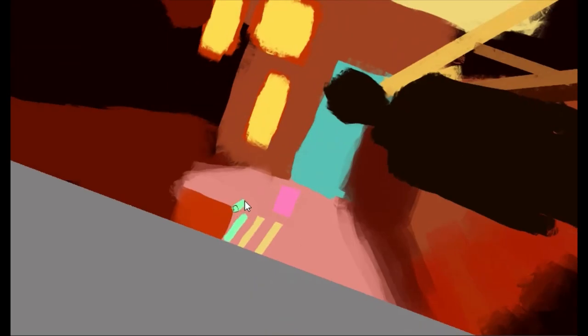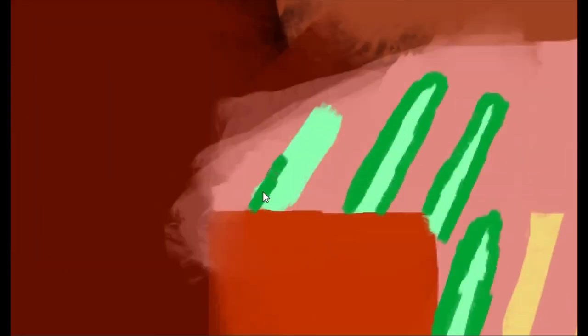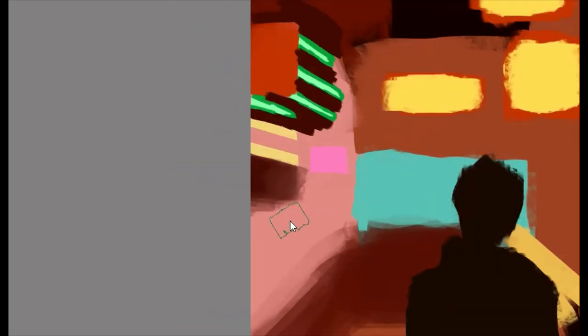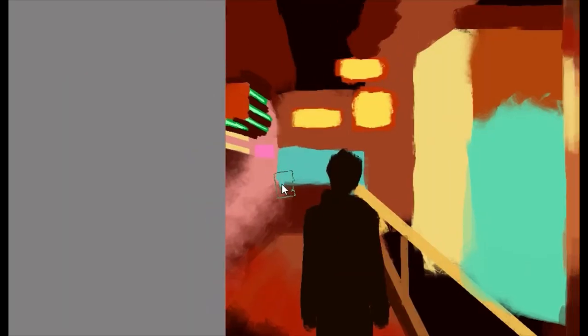So grab your brushes and let's get started. Introduction to cyberpunk art: Before we jump into the painting process, let's take a moment to understand what cyberpunk art is all about. Cyberpunk is a genre that combines futuristic elements, technology, and a gritty urban atmosphere. It often features neon lights, towering skyscrapers, dystopian landscapes, and characters with cybernetic enhancements. With its vibrant colors and dynamic compositions, cyberpunk art captures the essence of a futuristic world.